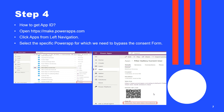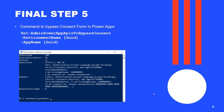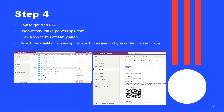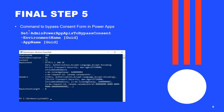Now it's time to execute the final command to hide or bypass the consent form in Power Apps. The command is Set-AdminPowerAppApisToBypassConsent. As discussed, you need to pass the environment name and app name as parameters. You have already pasted both the environment name and app ID in your notepad, so pass those values to the final command Set-AdminPowerAppApisToBypassConsent, then press Enter.